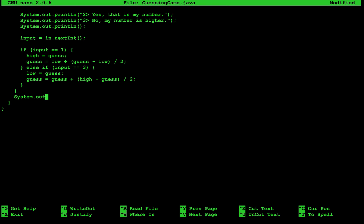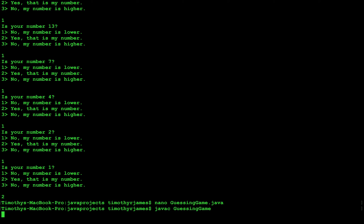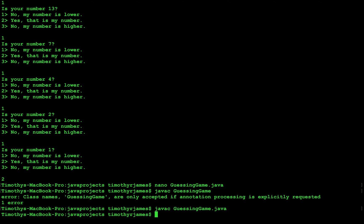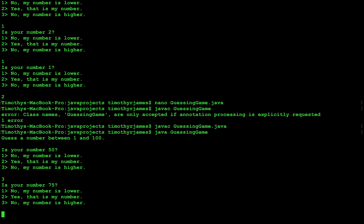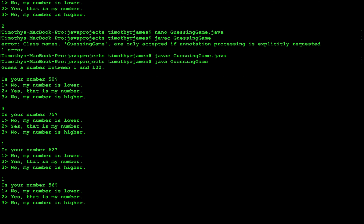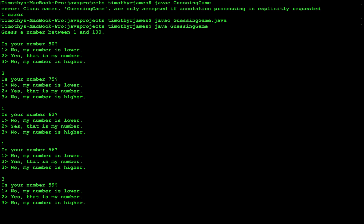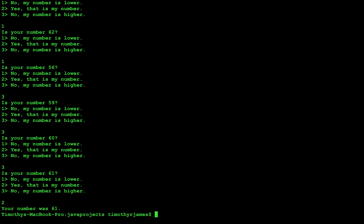Now at the end of our while loop, we can write system dot out dot println, your number was guess. Now if we've made no typos — javac guessing game dot java, java guessing game — let's say our number is 61. Is your number 50? No, it's higher. Is it 75? No, it's lower. Is it 62? No, it's lower. Is it 56? No, it's higher. Is it 59? No, it's higher. Is it 60? No, it's higher. Is it 61? Yes, that's my number. So this will eventually guess every number.